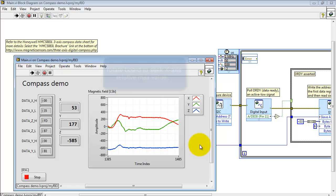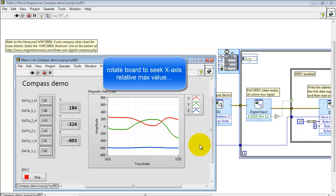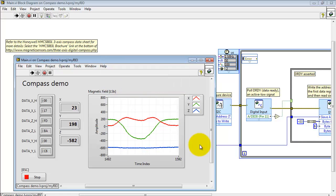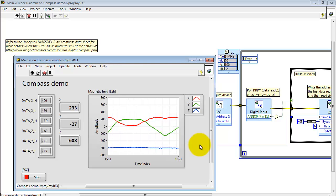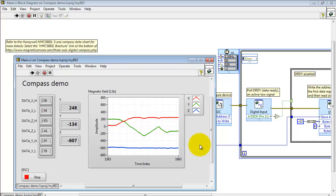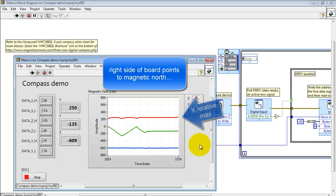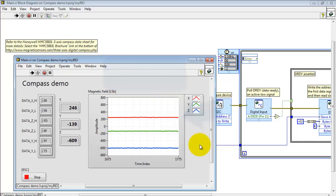At this point I'm placing the board parallel to the ground on the lab bench. It's level, rotating the board looking at the red trace which is the X axis, seeking a relative maximum value for X. At this point then the right side of the board points to magnetic north.